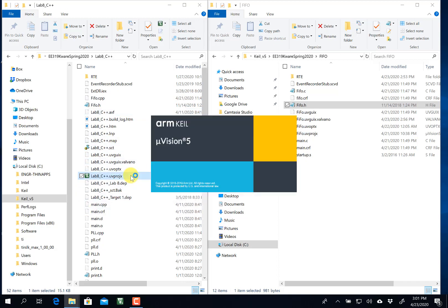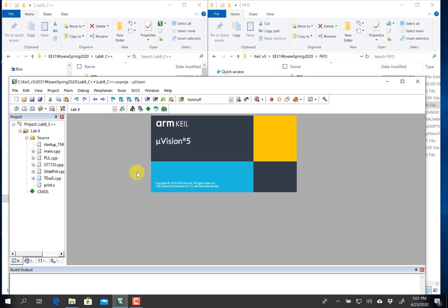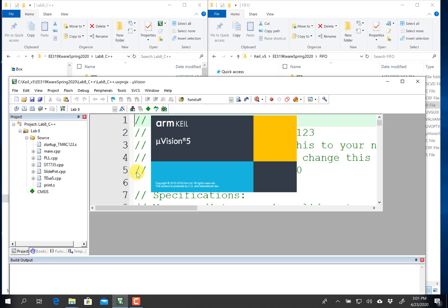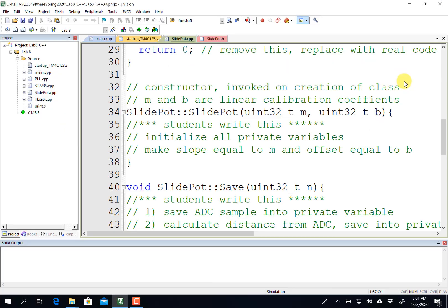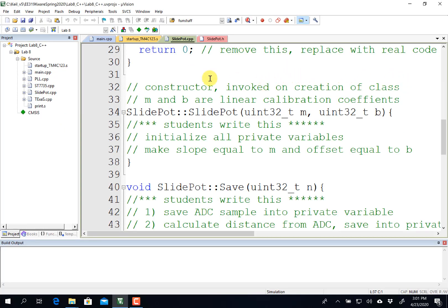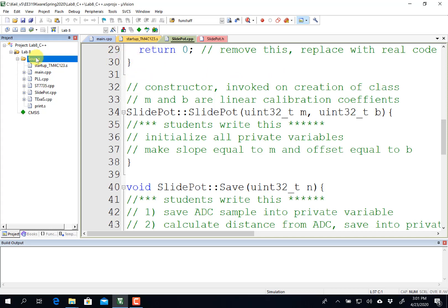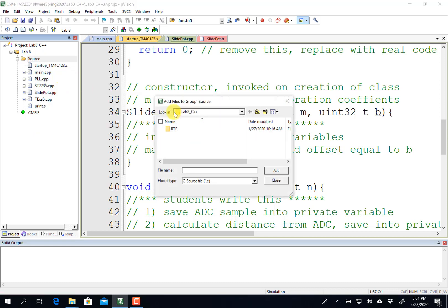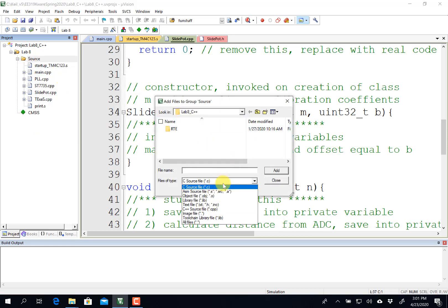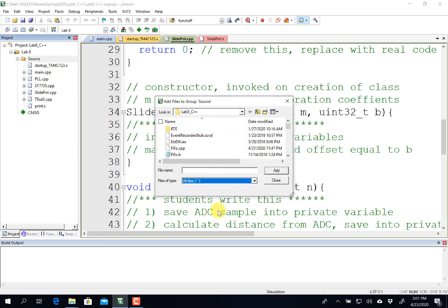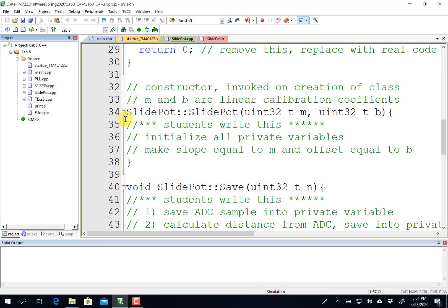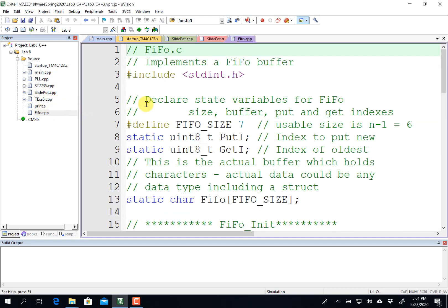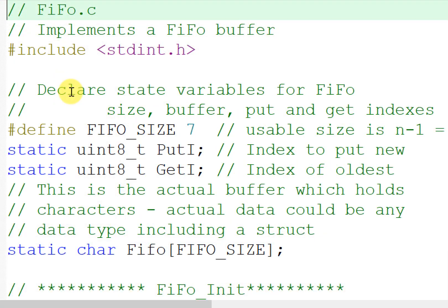Next I'm going to open the project. This is my lab 8 starter project, and I'm going to add existing item, existing C++ item. And there it is right there. In Keil, if you call something CPP, it'll implement it as C++. So this is not C++, this is just C, and so I'm going to change this to C++.